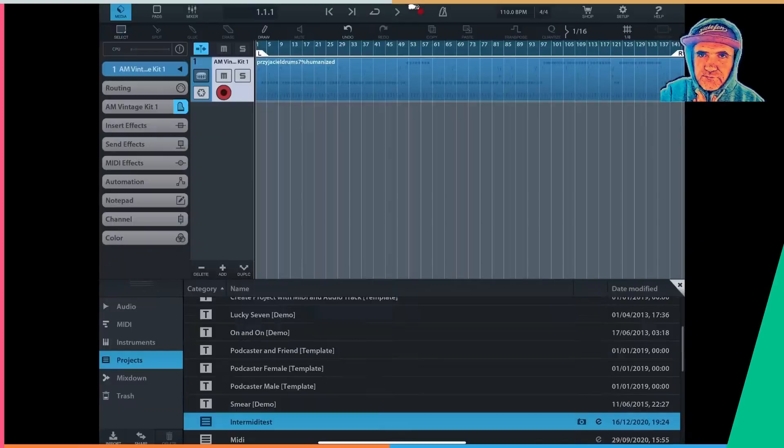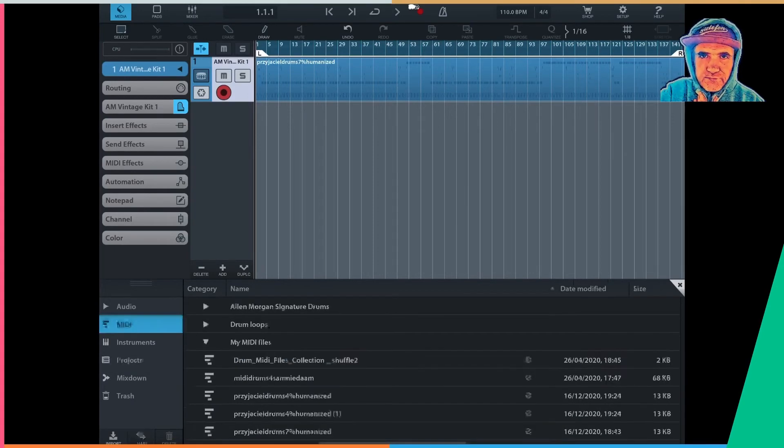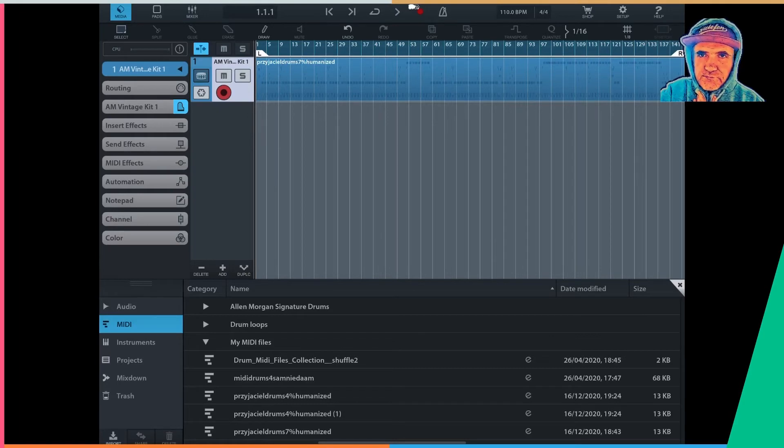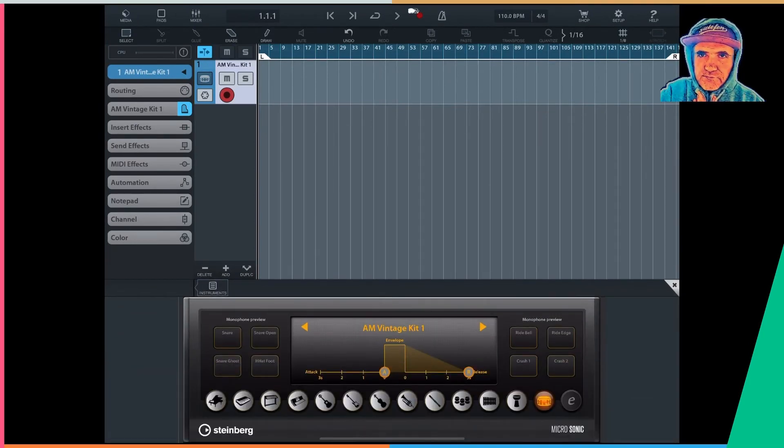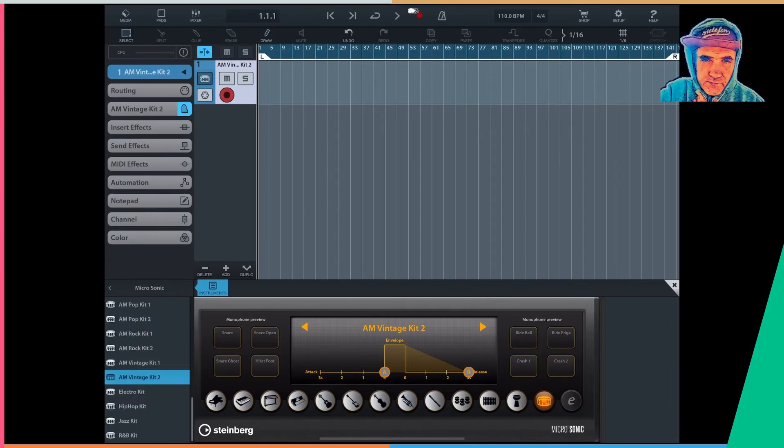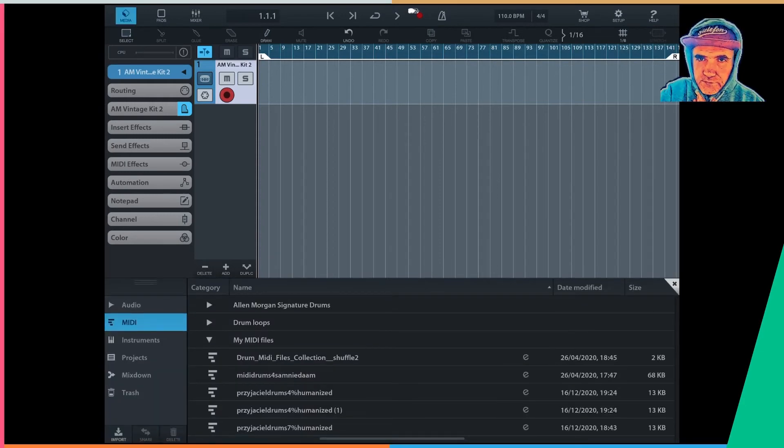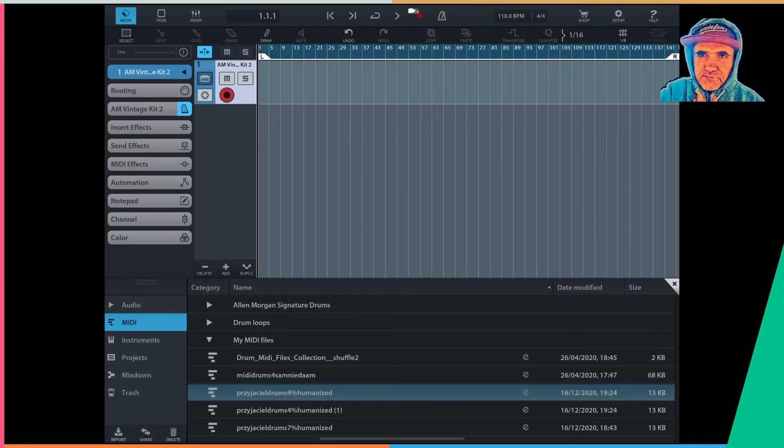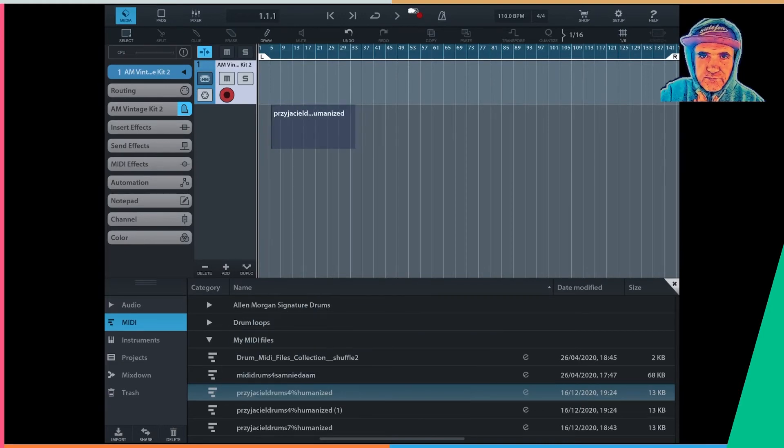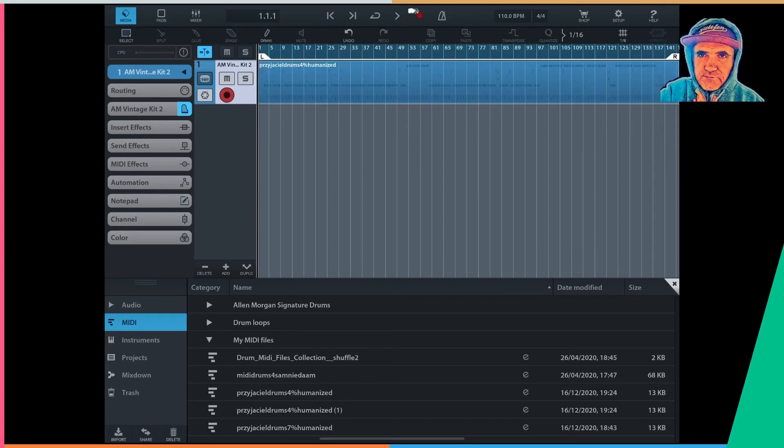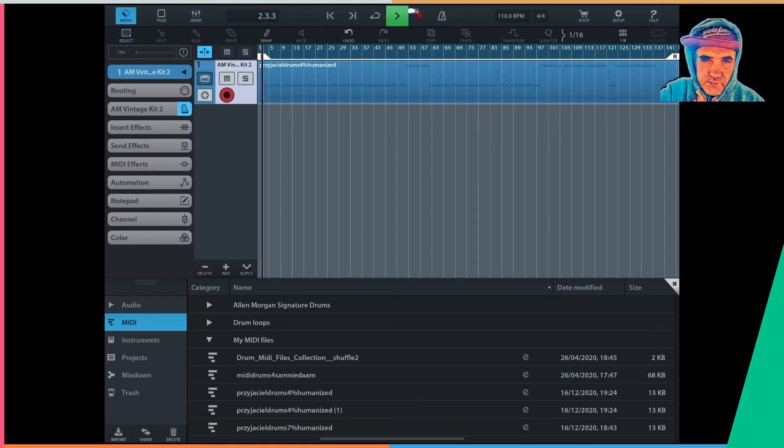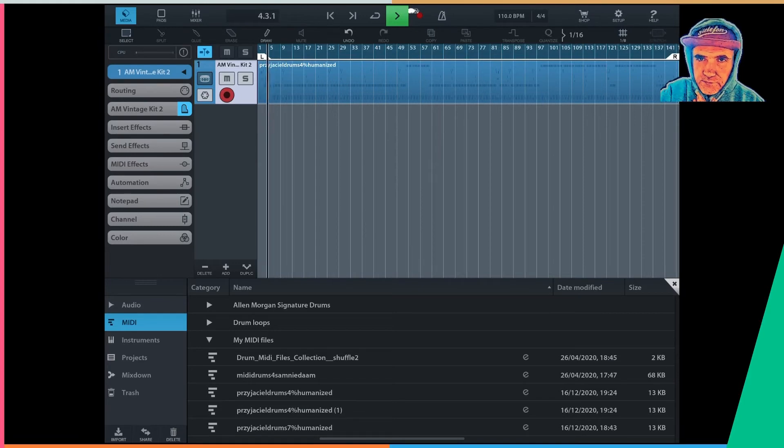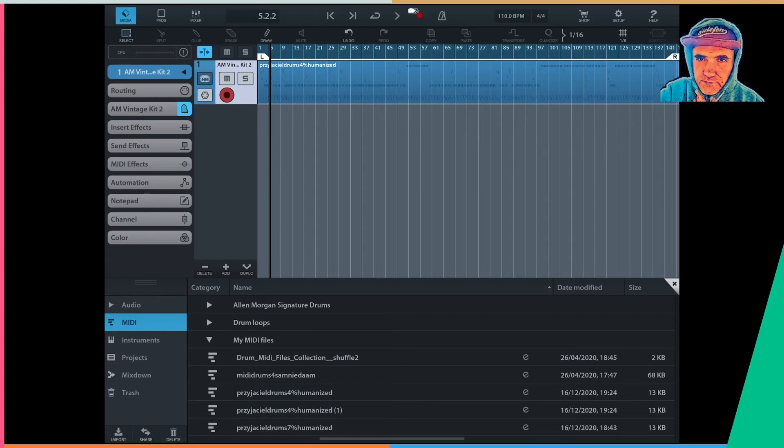And here in Cubasis, in my MIDI folder I find both 7% and 4% humanized MIDI files. So I create a track which is a software instrument. I pick up some sort of kit for it, AM Vintage Kit number 2 here, and I drag my MIDI file into the track. Let me hear it. Of course it's a different instrument, it's not going to be sounding much better.